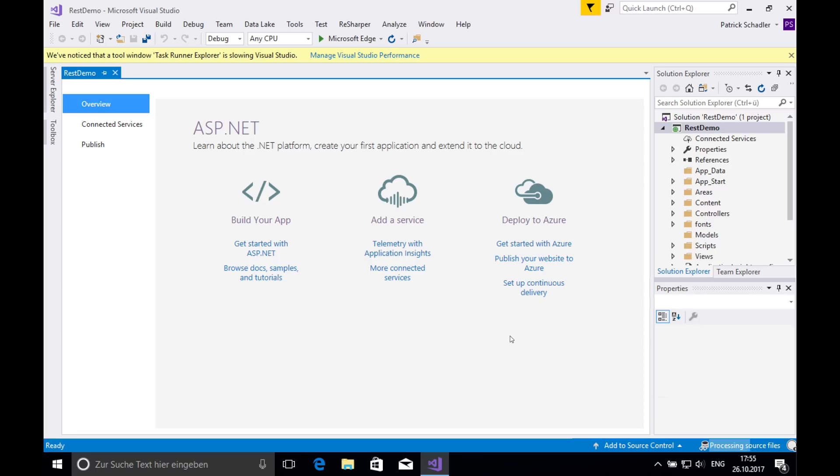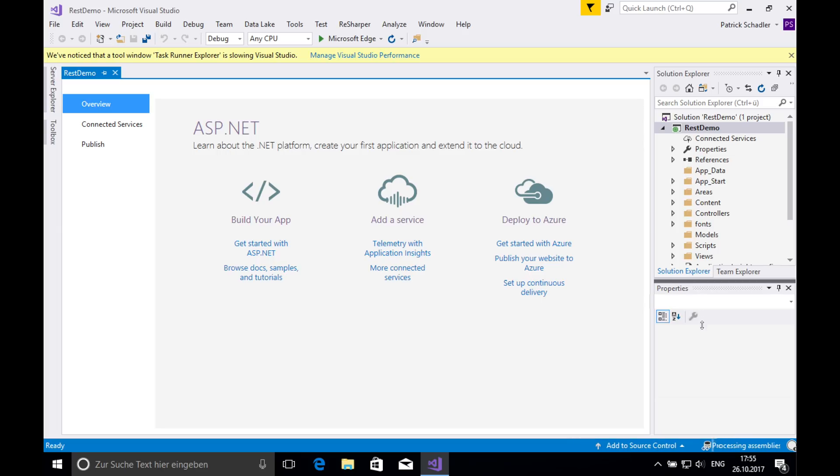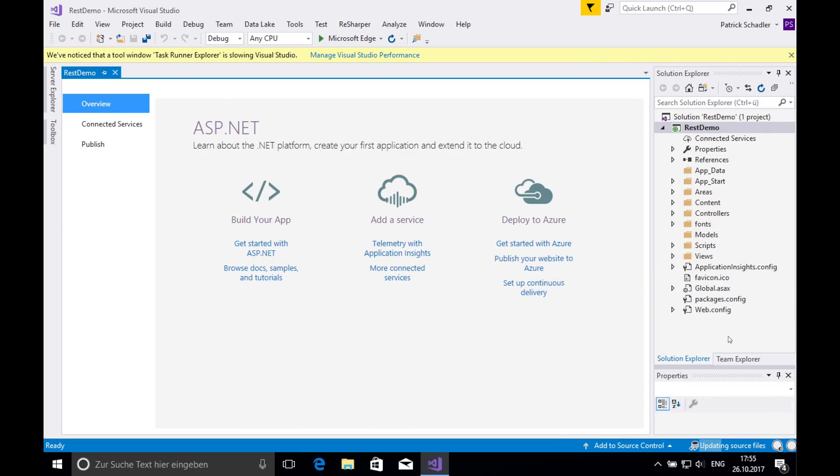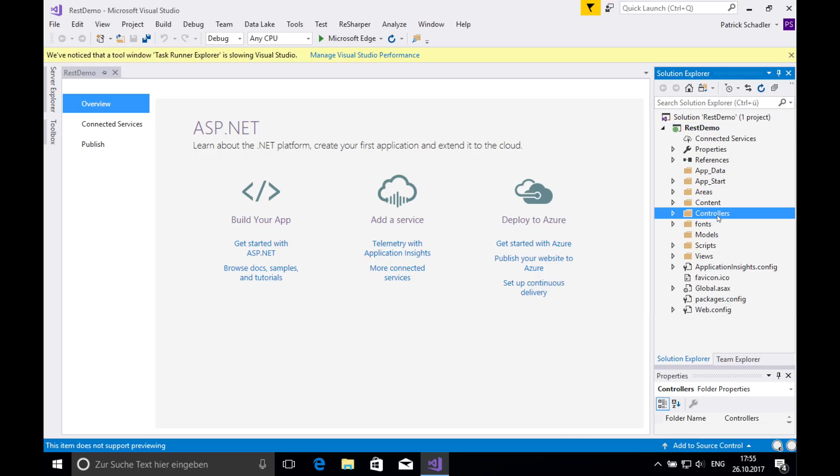But for that Swagger thing there is an additional new package required which is called Swashbuckle which we're going to install in a minute when this thing is finally finished creating. We just finally finished the task of creating project. In our Solution Explorer, if we expand this view a little bit, we see a folder where all the controllers are stored.